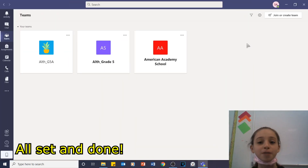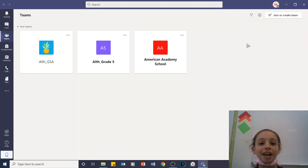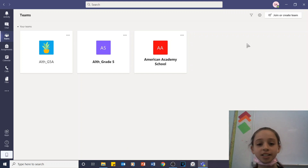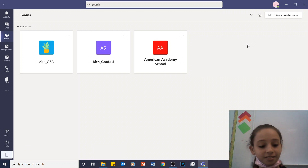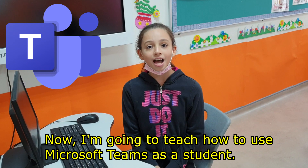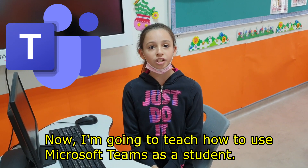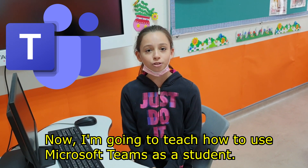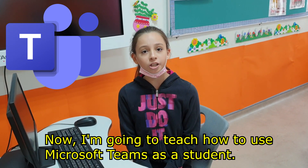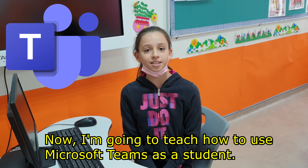Now you have completed the steps on how to login in Microsoft Teams successfully. Now I'm going to teach you how to use Microsoft Teams as a student.